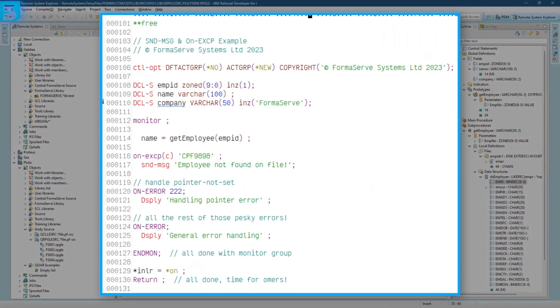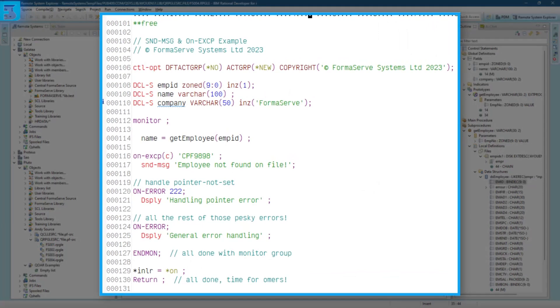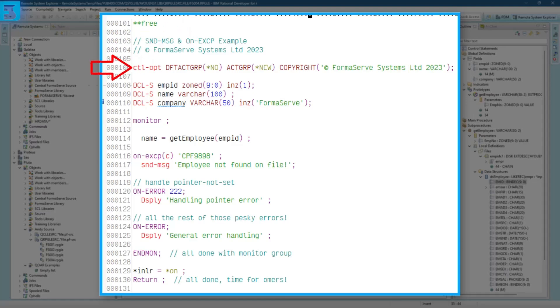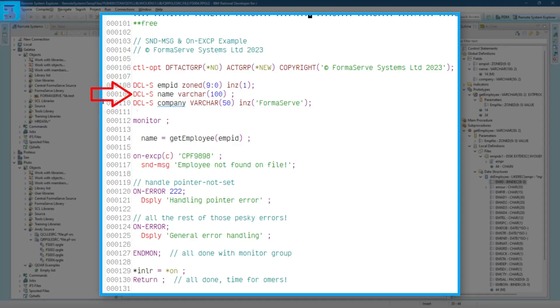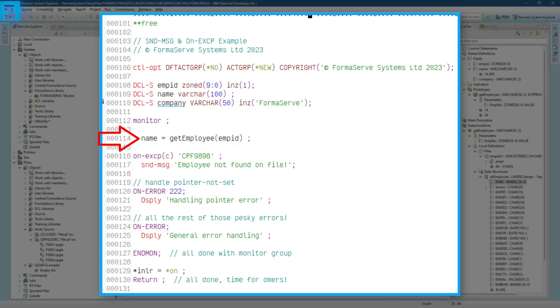Right, let me explain this bit of code. This part is the main line part of the program. We start it off with good old free, why not? And then we've got a control option, good old H specs. And then we've got a couple of declares in there. First one, employee ID, zoned 9,0, initialized to one. Then we have name and the company. Then we've got monitor groups, so anything that goes wrong in that block, it's going to get captured, hopefully. Name equals get employee, passing the employee ID. So that procedure takes in as input the employee ID and it returns the name. We'll take a look at that in a moment.